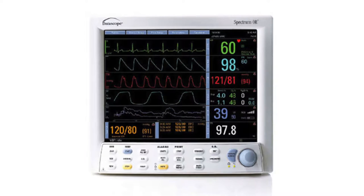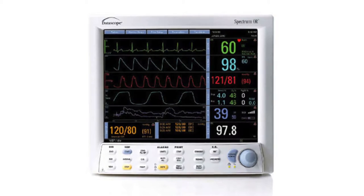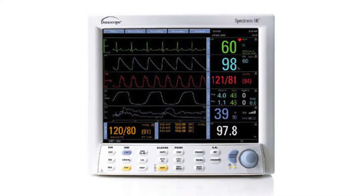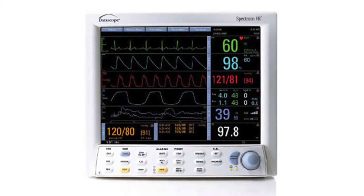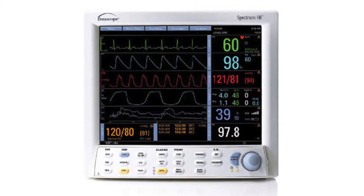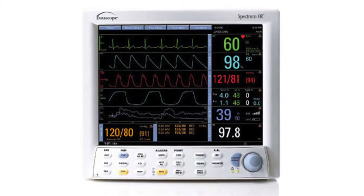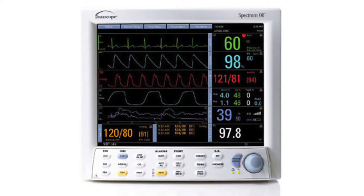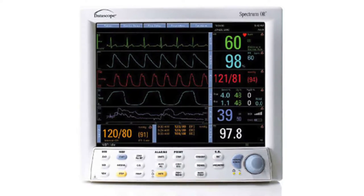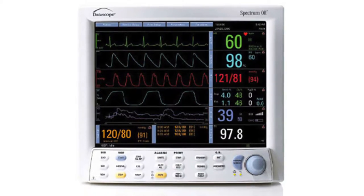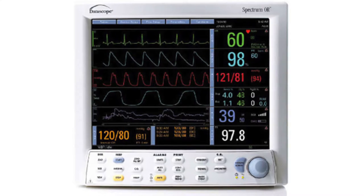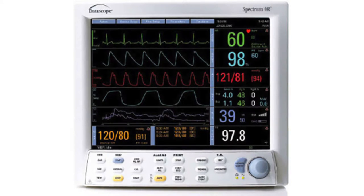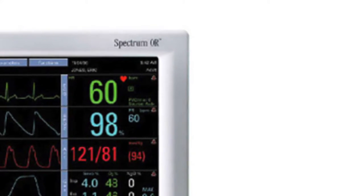With 8 selectable waveforms and 3 or 5 lead ECG, the Datascope Spectrum Monitor supplies the features you need for critical patient care. A vivid 12.1 inch display comes with auto-adjustable numerics and waveforms for optimal visibility.